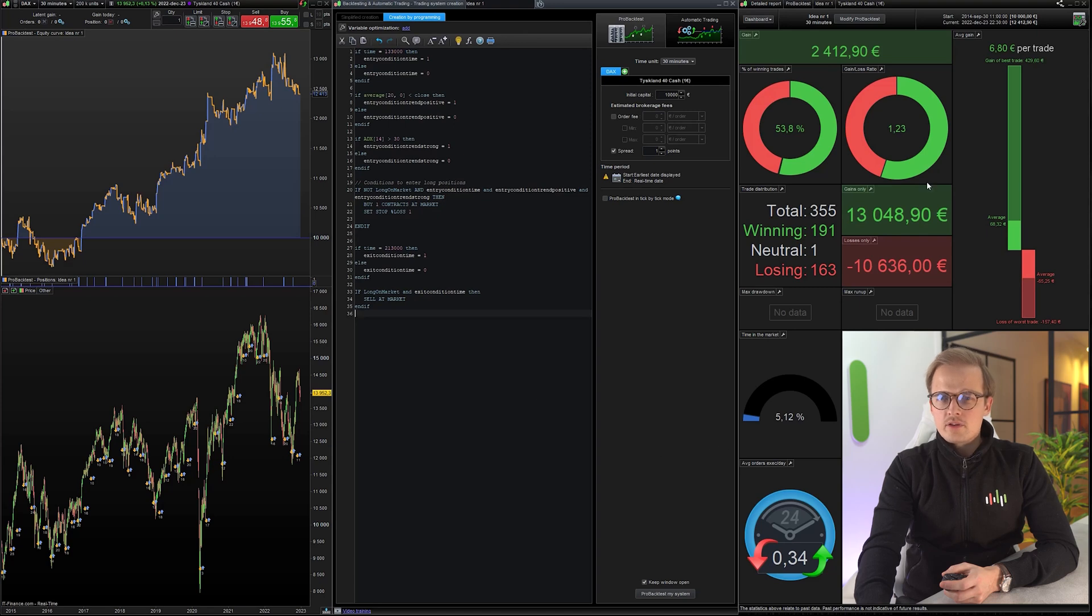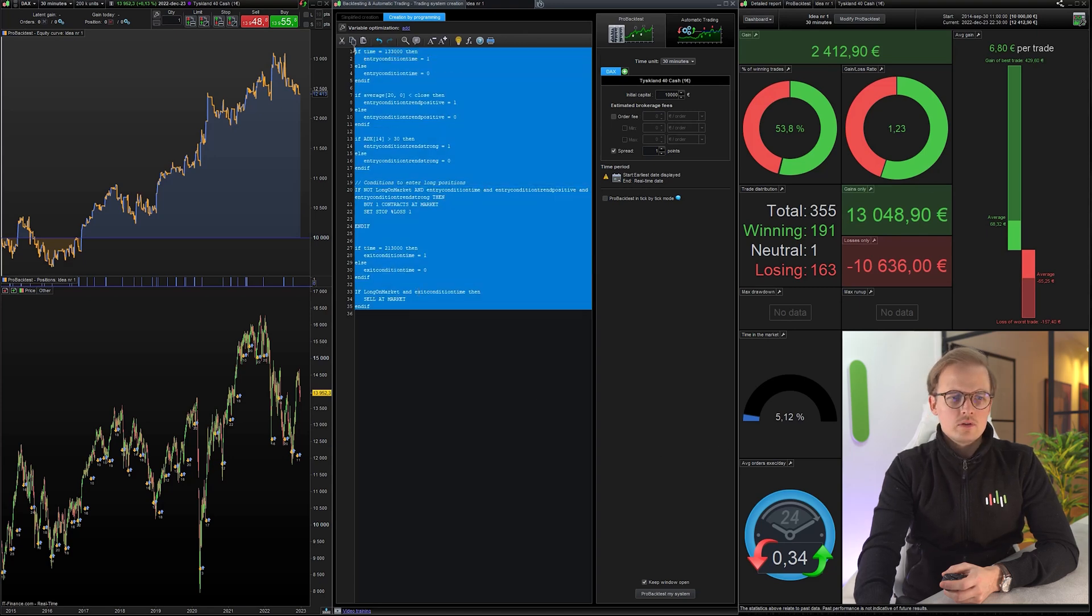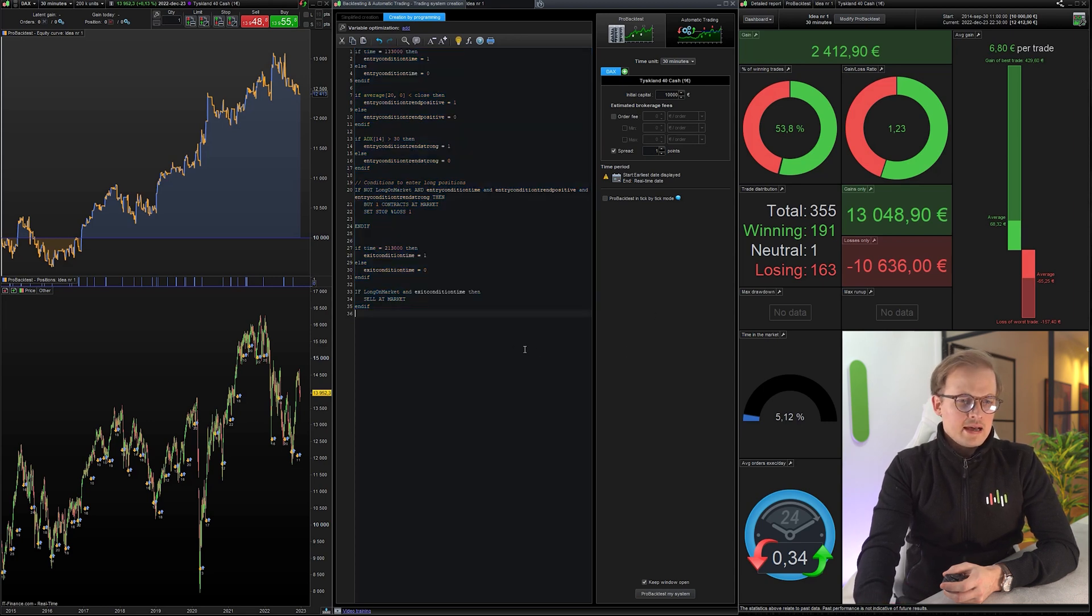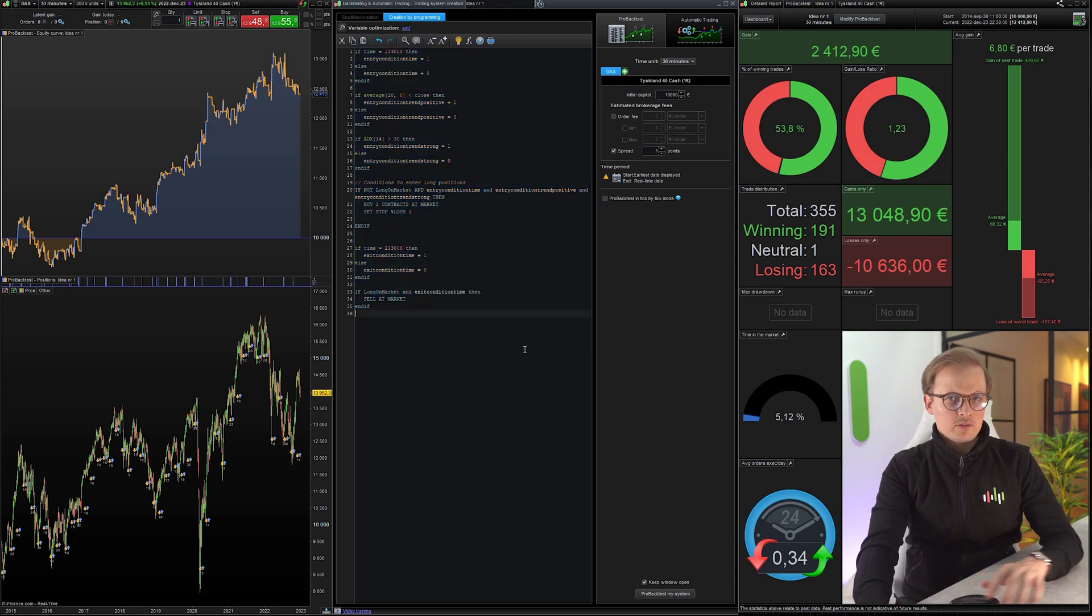All right, here's the backtest from the previous video and here is the code. Now let's try and make it even better. Let's start by adding some filters.